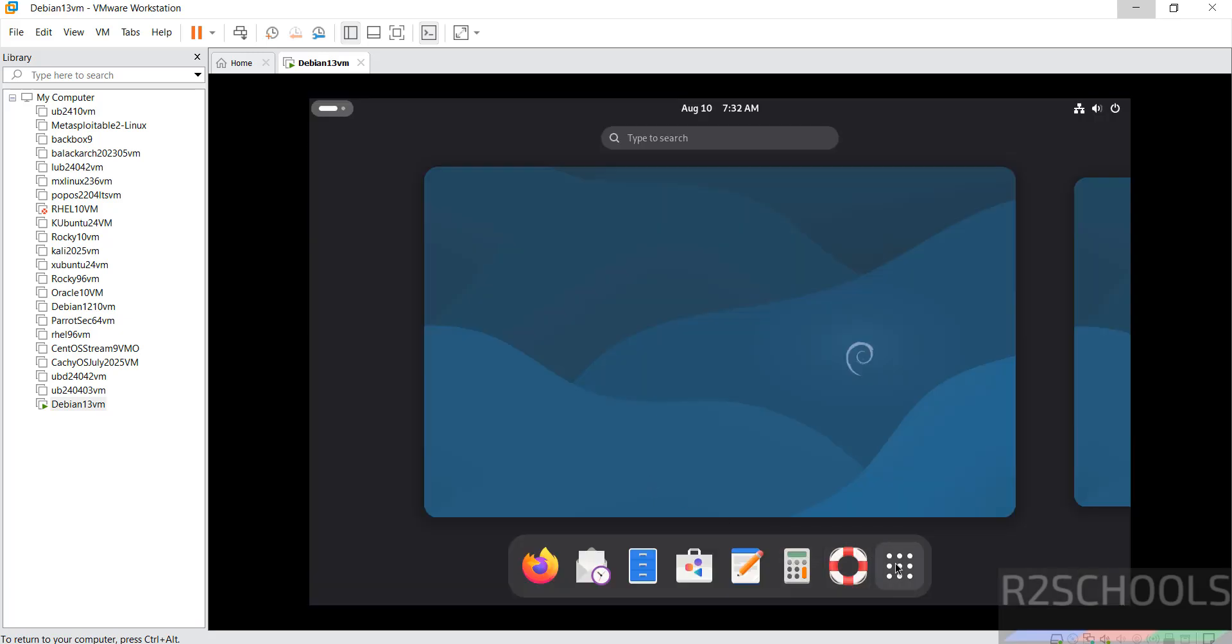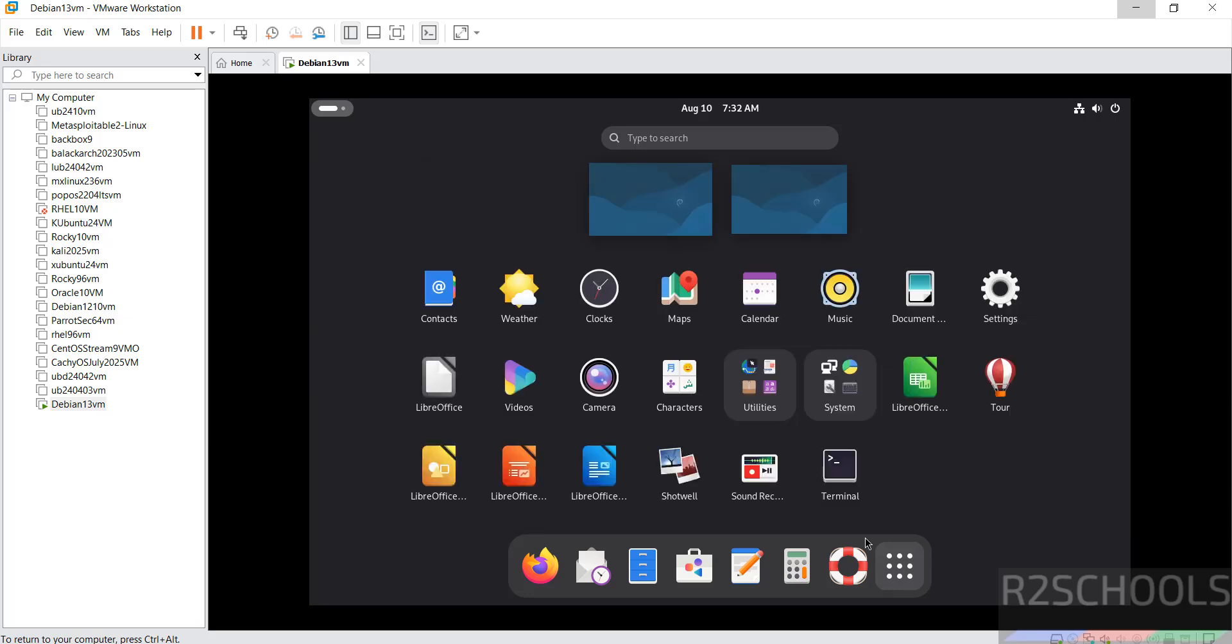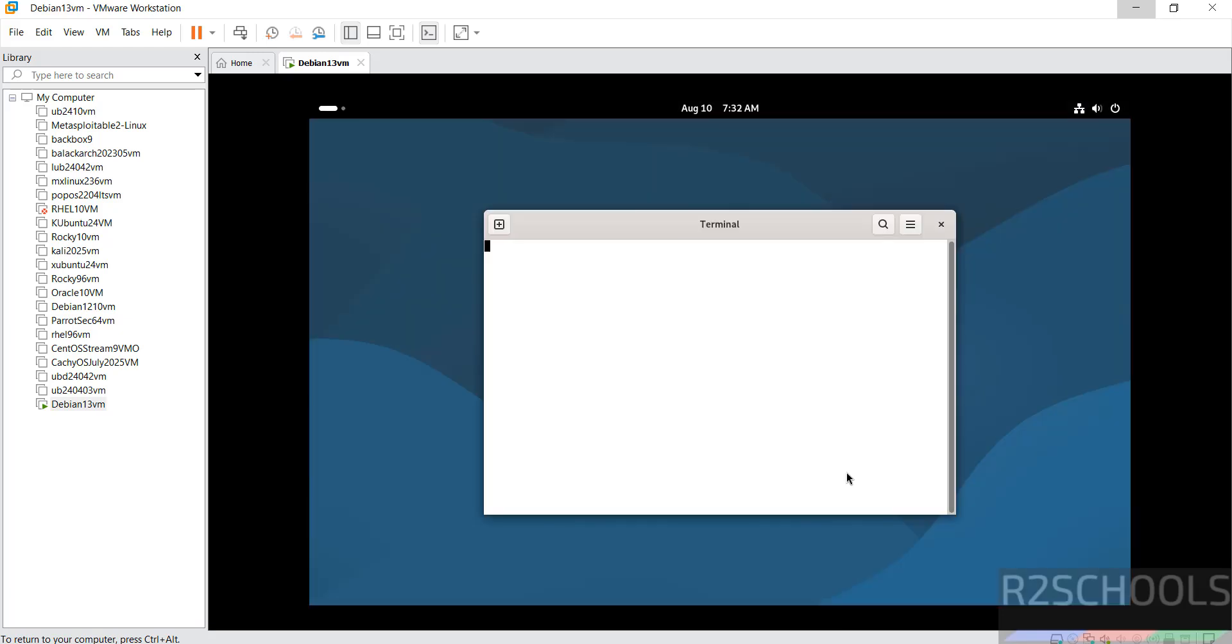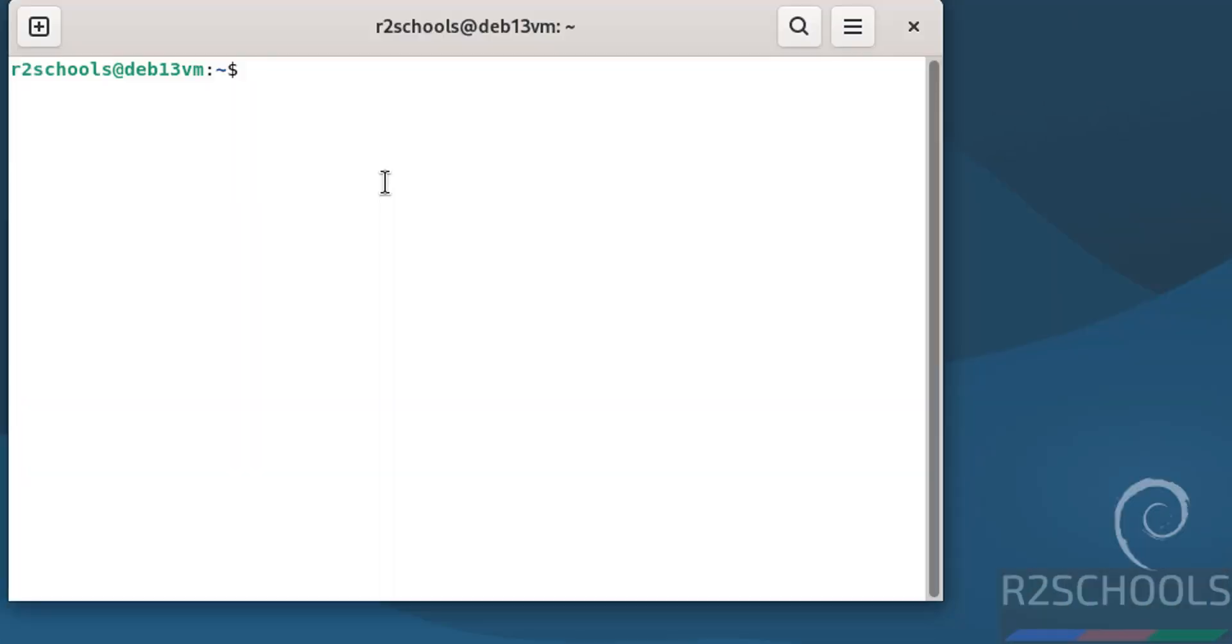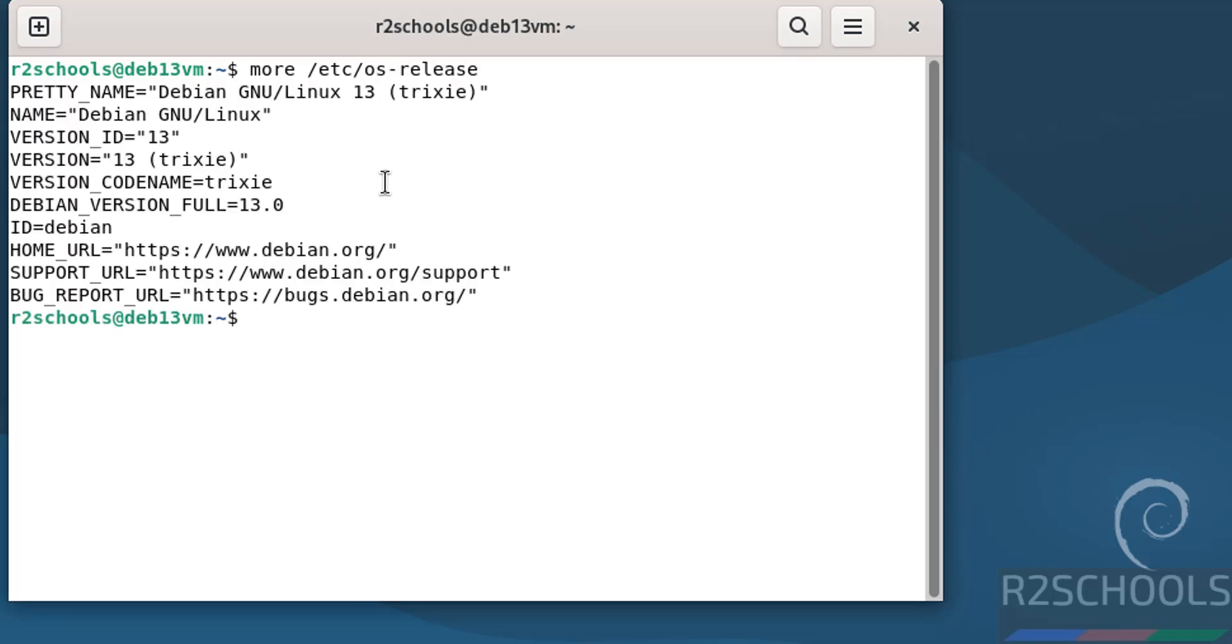Now open terminal. Now verify the version that you have installed. /etc/os-release. See here we have installed Debian 13. See, and its version code name is Trixie.